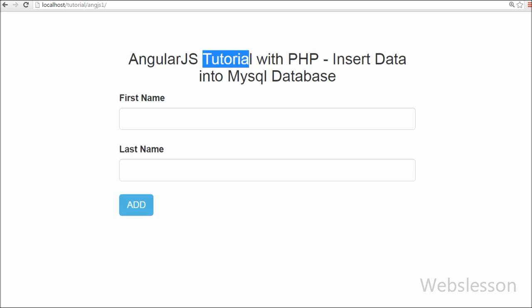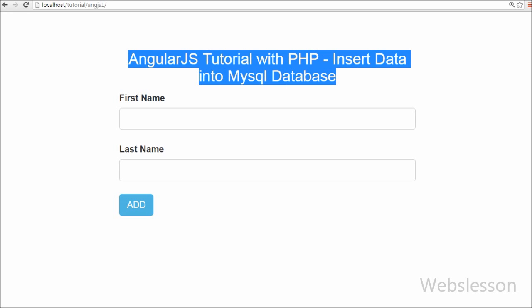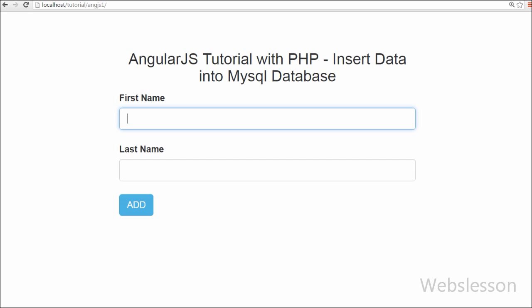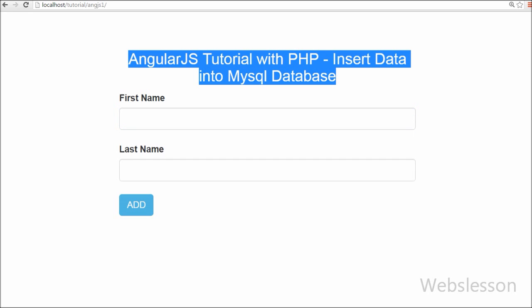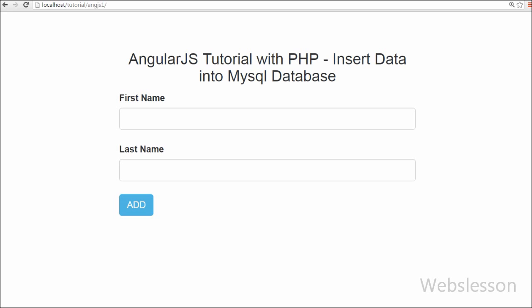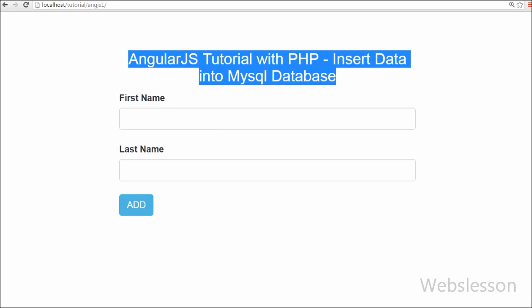In this tutorial we will discuss different directives of AngularJS, how to use these directives with HTML, and what the use of each directive is. Using these, we will insert data into our MySQL table and fetch data from MySQL to display on a web page.